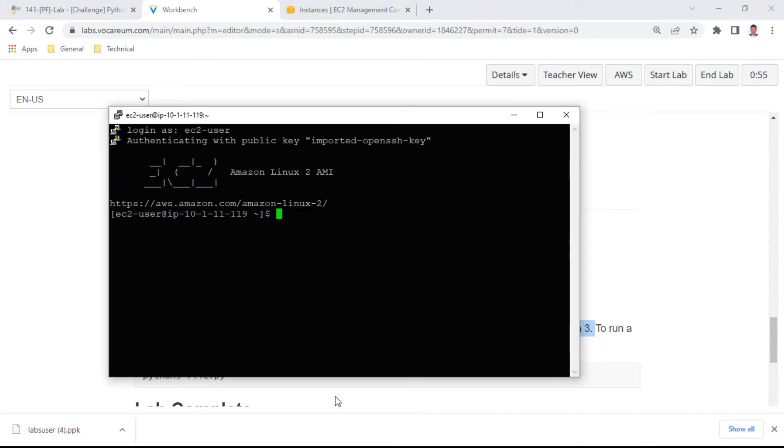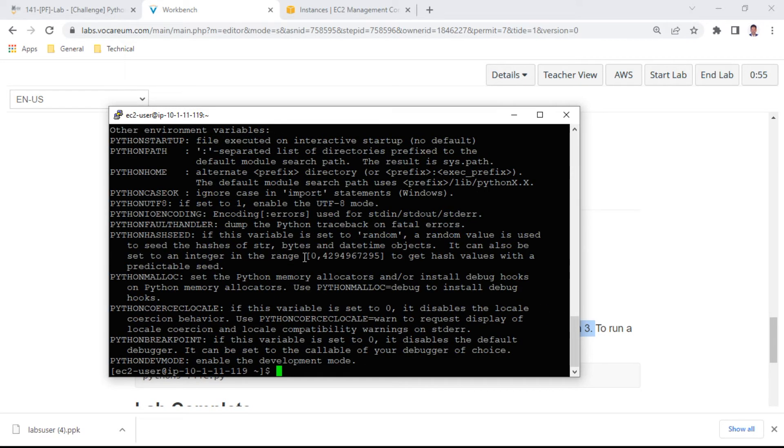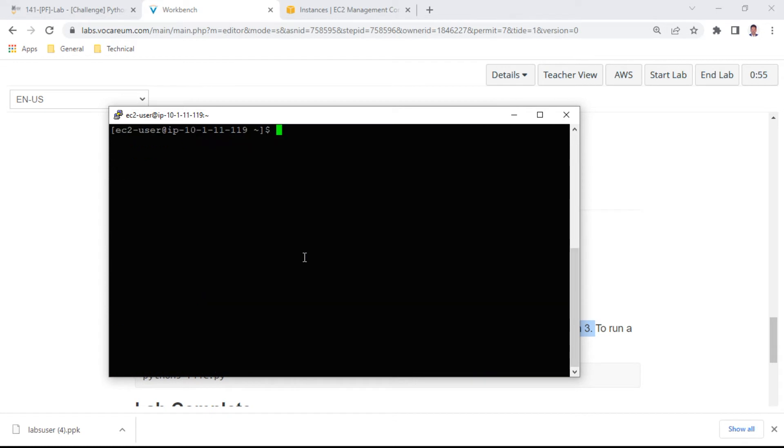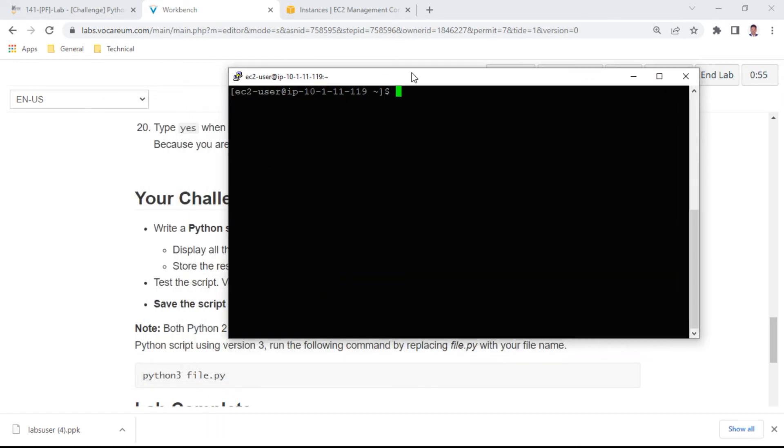I'll check Python 3. It's running, so it's installed. I'll create a Python file and write the code.